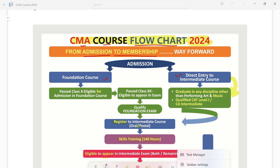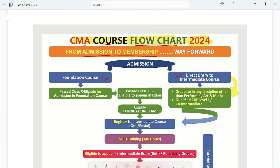In the Foundation Route, if you have passed Class 10th, you are eligible to take admission in this course. However, you will be eligible to appear in the foundation exam only after passing Class 12th.